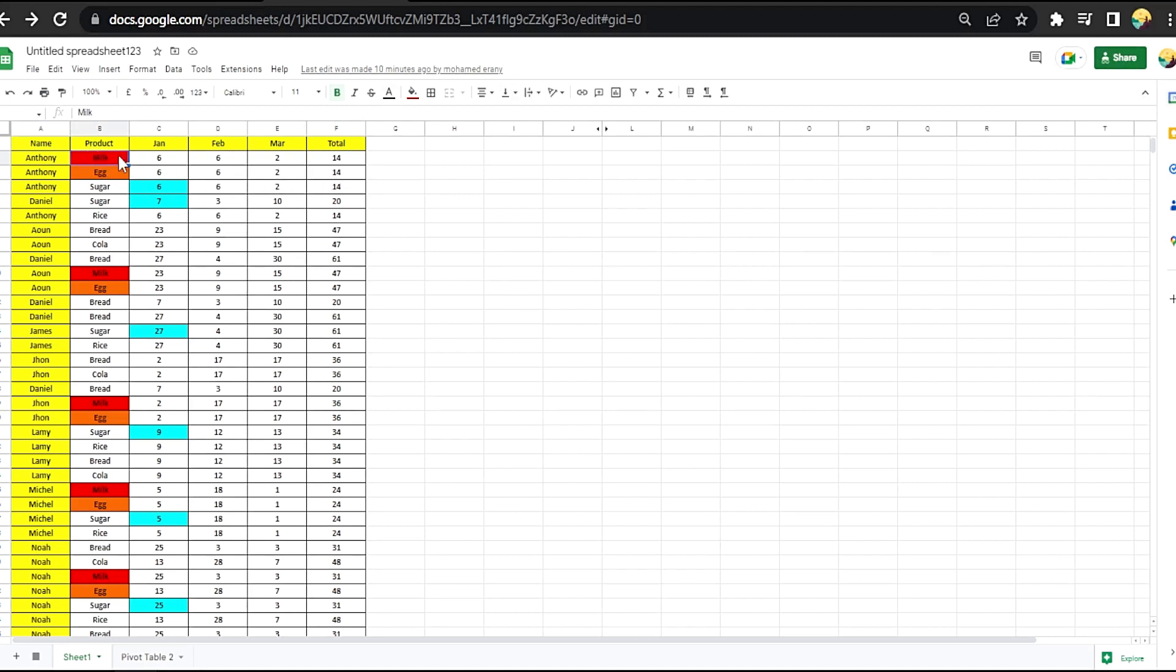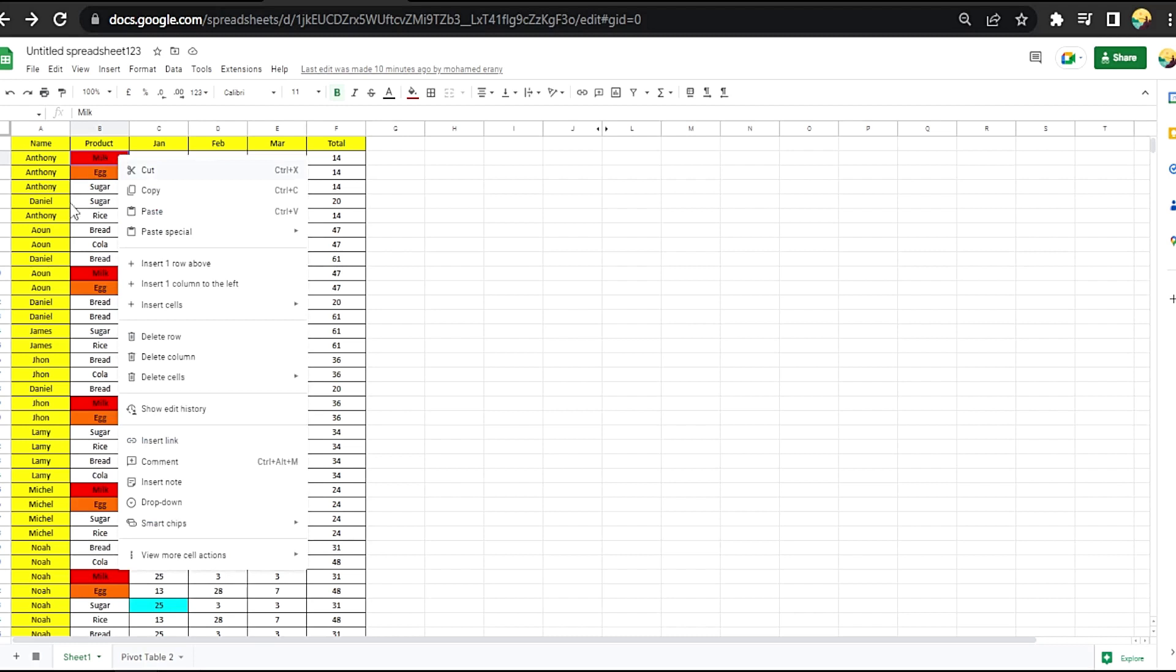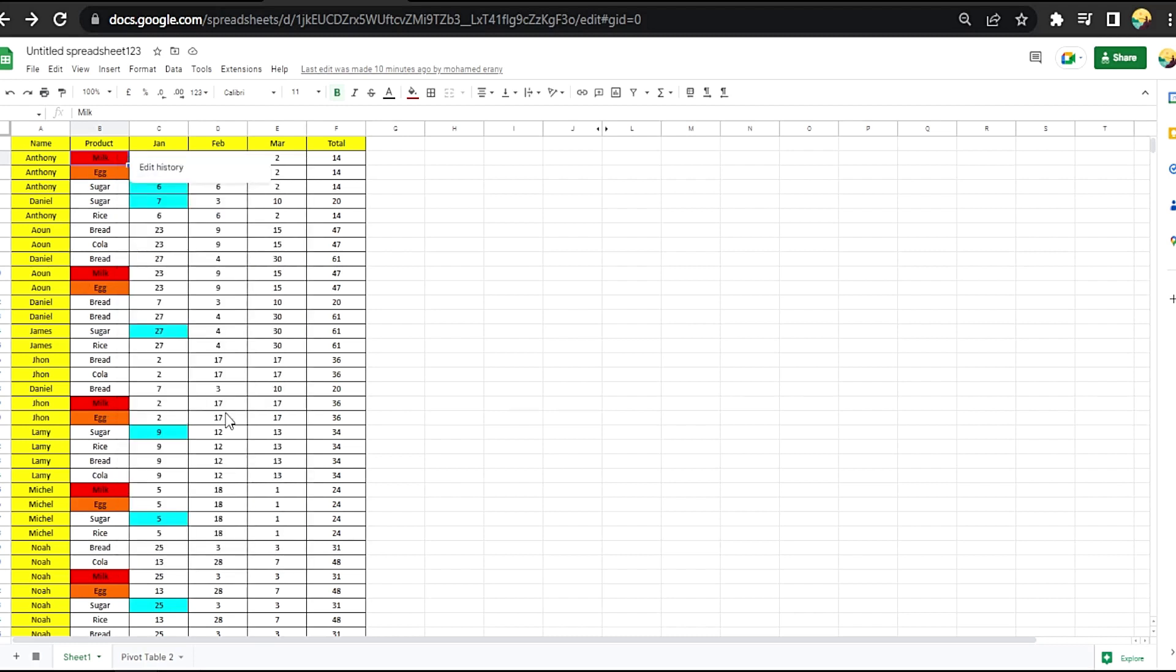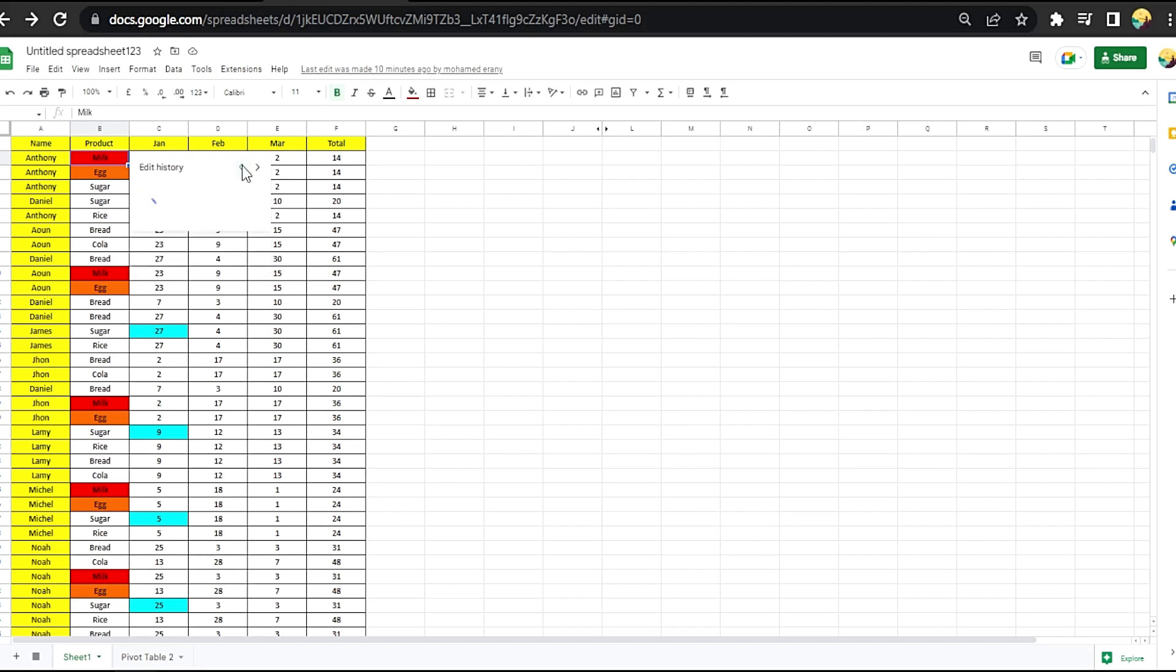It will show you it was milk, was milk replaced. Okay, it was number two replaced with milk in this date and time.